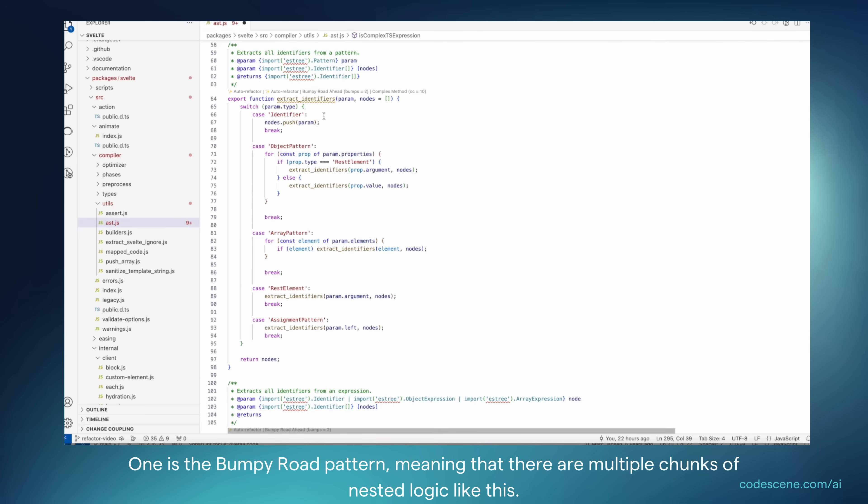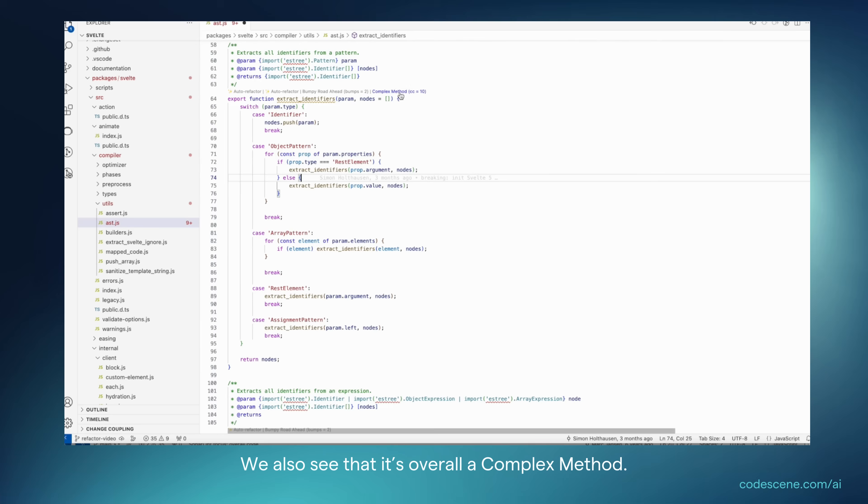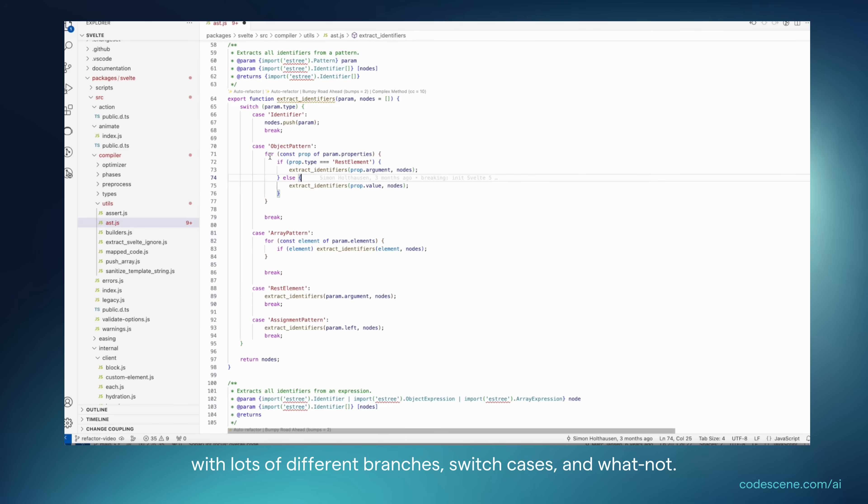One is the bumpy road pattern, meaning that there are multiple chunks of nested logic like this, which is pretty hard to understand. We also see that it's overall a complex method, meaning it has a high cyclomatic complexity with lots of different branches, switch cases, and whatnot.